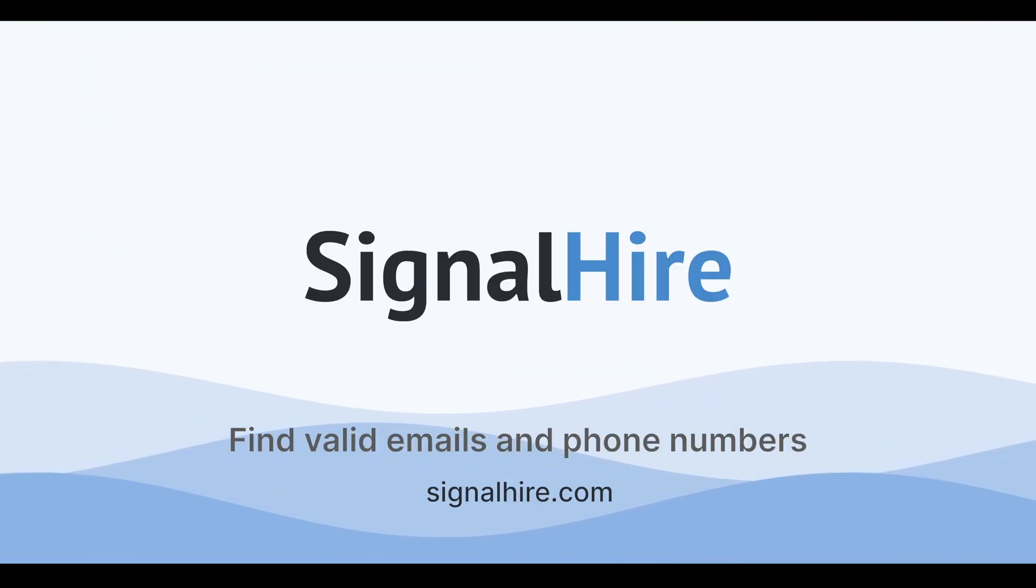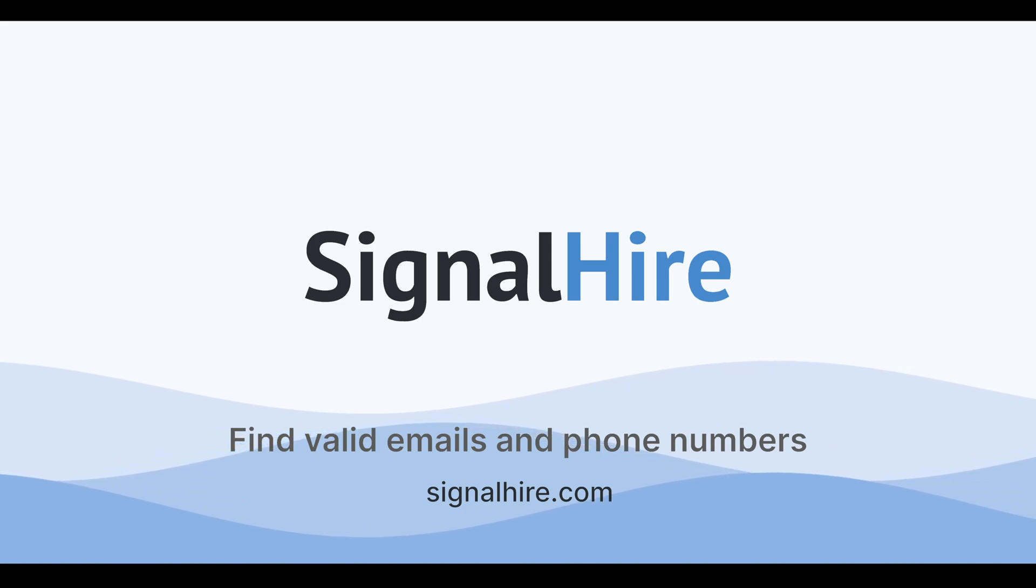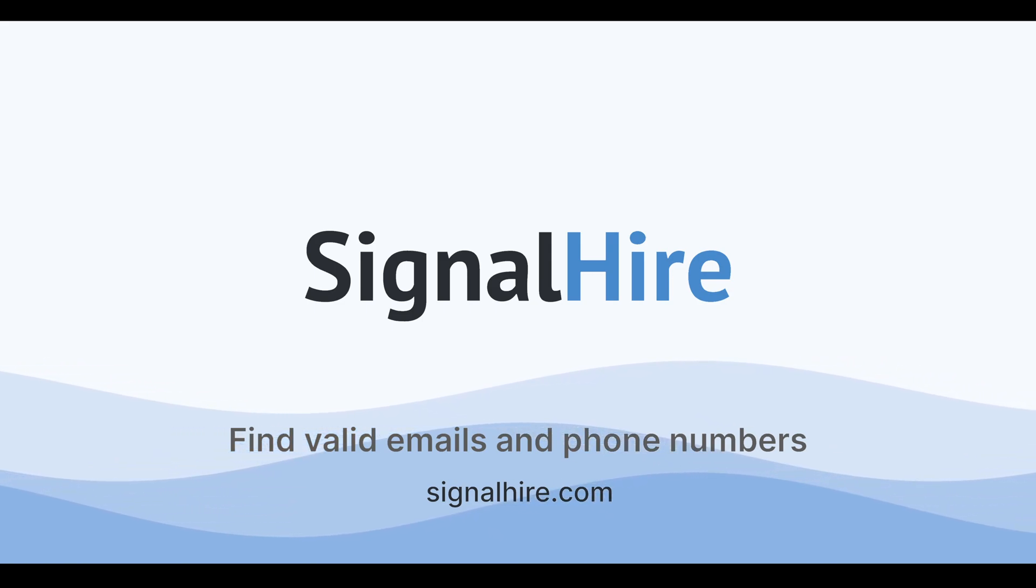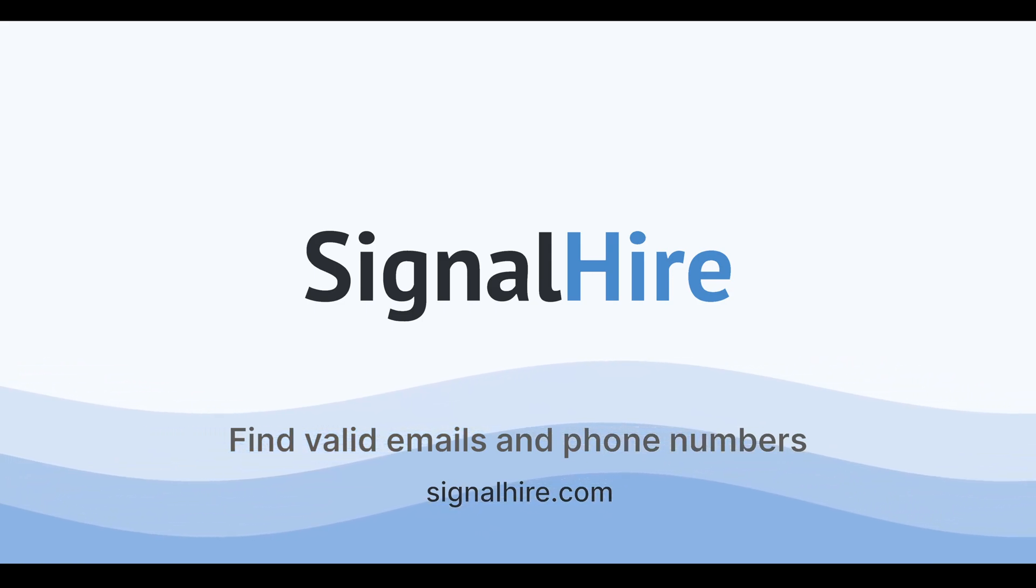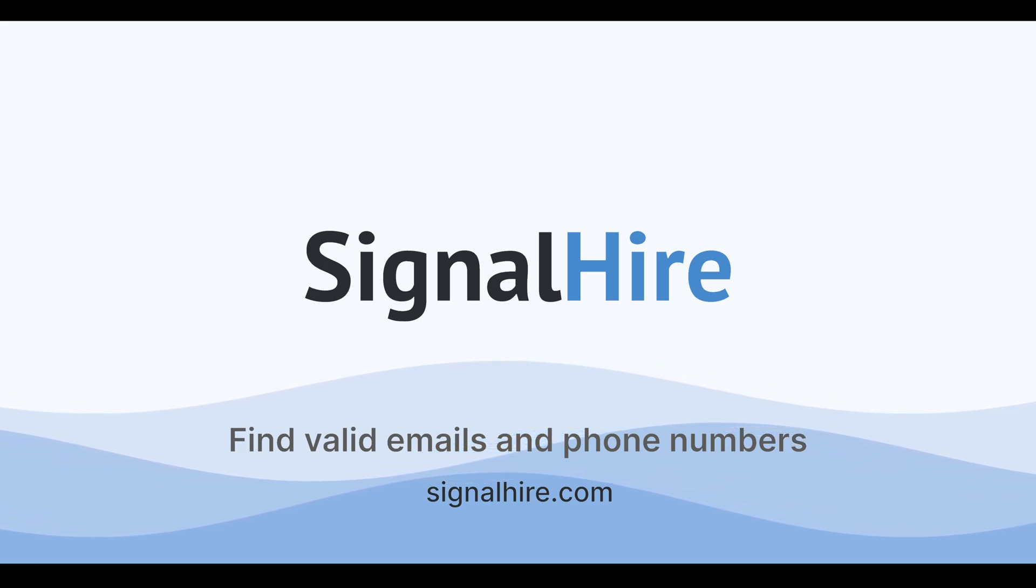Click the link below to sign up for your free trial and start finding verified emails and phone numbers in seconds. And don't forget to subscribe for more quick tutorials and tips on scaling your outreach.